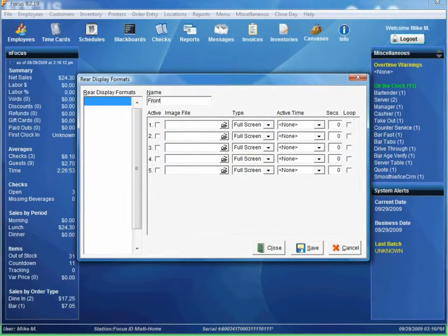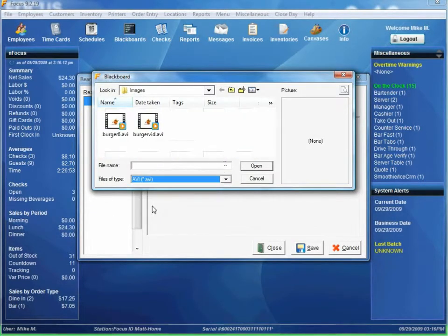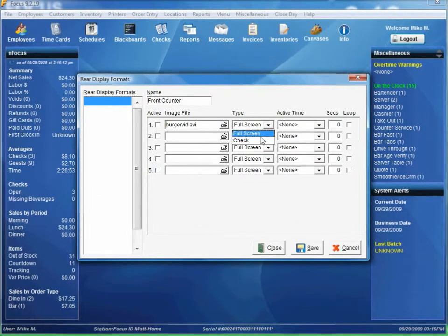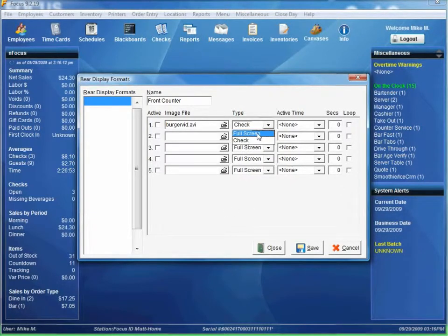First thing to do is to name the rear display format — I'll just name it Front Counter. I want to choose an image or a video. In this case I'm going to choose an AVI I have set up called BurgerVid. There are two types: full screen or check. Full screen image or video will display when there's no check on the screen. The check image will display when there's a check on the screen. In this scenario we'll just use the full screen.